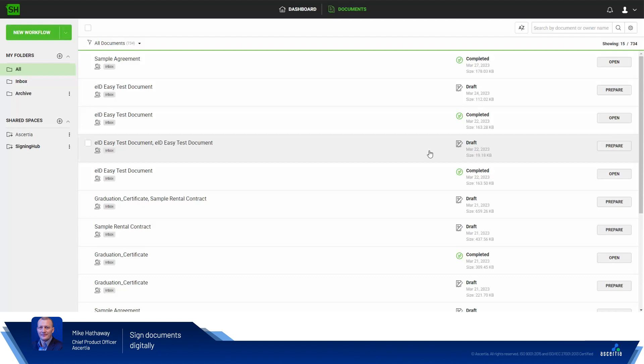EIDEasy is helping businesses adopt high-quality electronic signatures by aggregating local, popular and established signature methods where user identity is already verified to keep the signing process to an absolute minimum at a reasonable price.